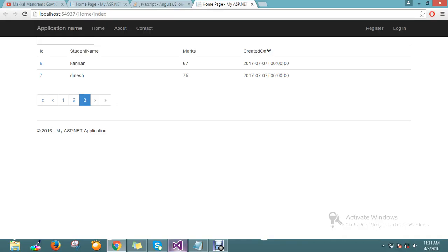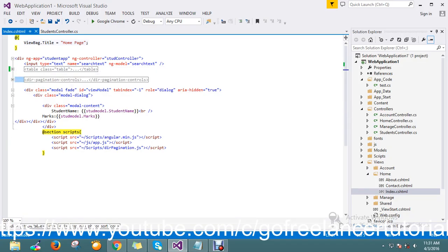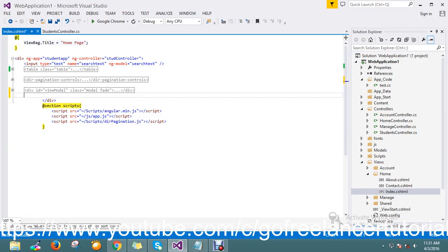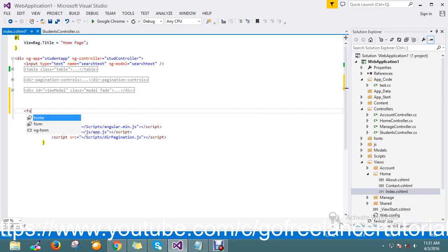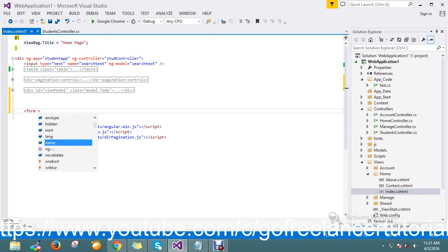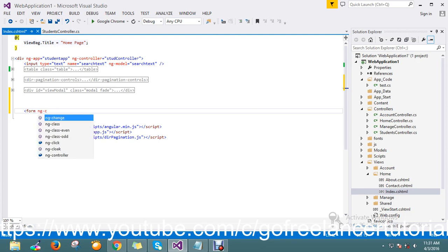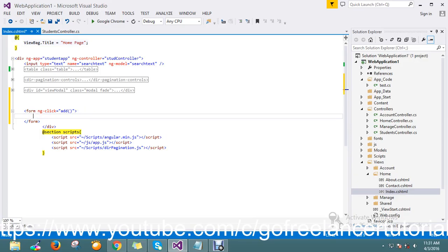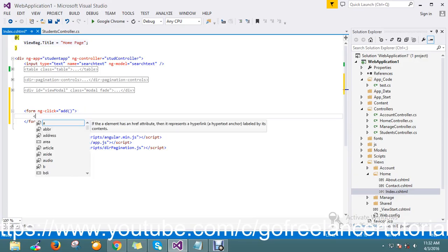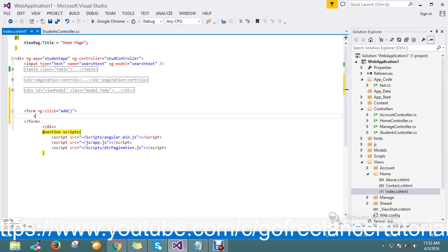I'll flip to my IDE and minimize all the stuff I've done before so I don't want to touch anything from here. Now I'm planning to create one form with ng-click, and I'm going to call the add method. In this form I'm planning to add a few fields — the records we are showing are student name, marks, and date.